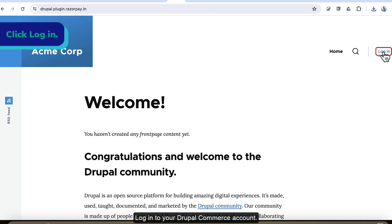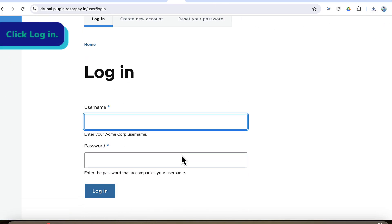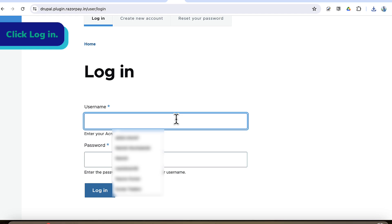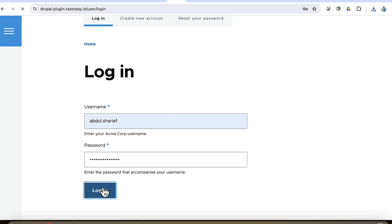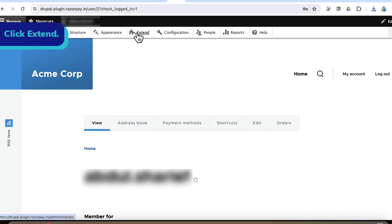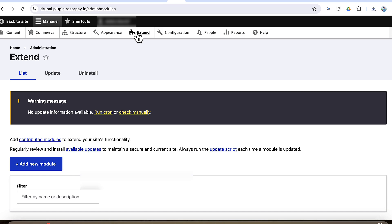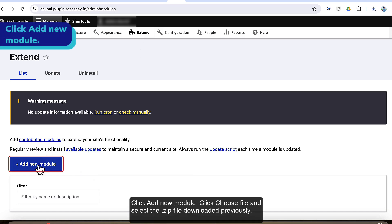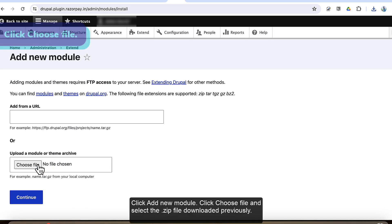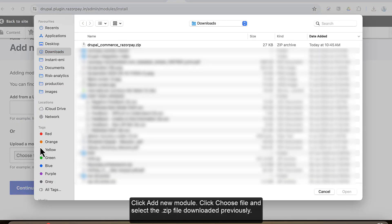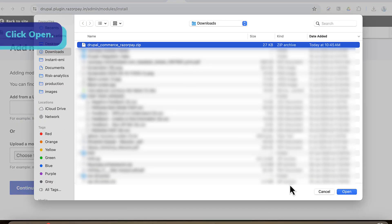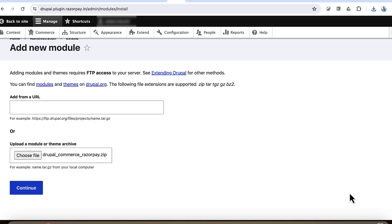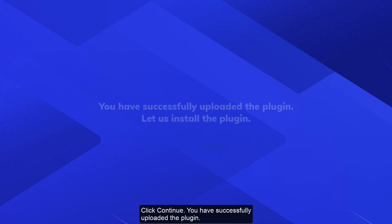Login to your Drupal Commerce account and navigate to Extend. Click add new module. Click choose file and select the zip file downloaded previously. Click continue. You have successfully uploaded the plugin.